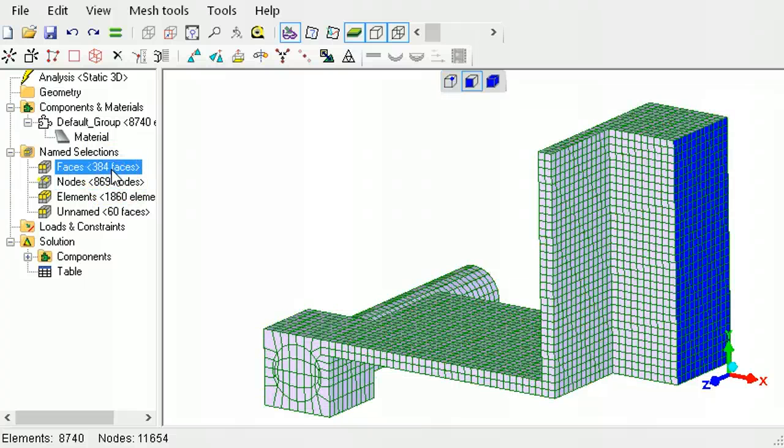This ends the tutorial on mesh selection in LISA. Next, please view the tutorials on applying loads and constraints.